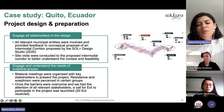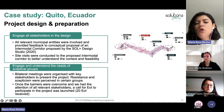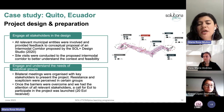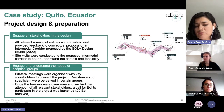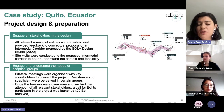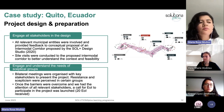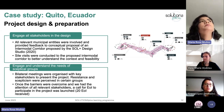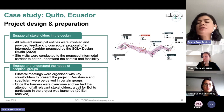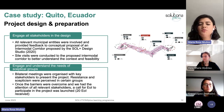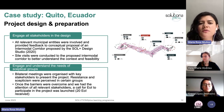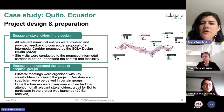Once the barriers were overcome and we had the attention of all relevant stakeholders, we launched a call for expression of interest to participate in the pilot. We received 20 expressions of interest from 20 different companies of all sizes — from informal messengers to very big courier companies.